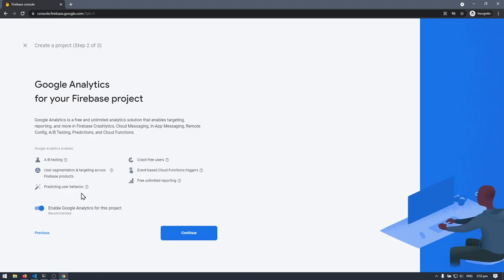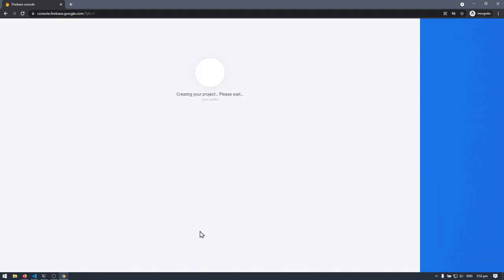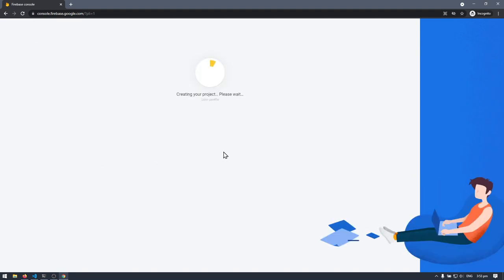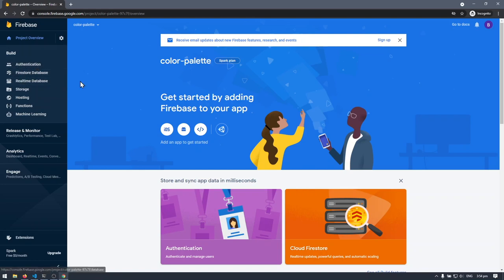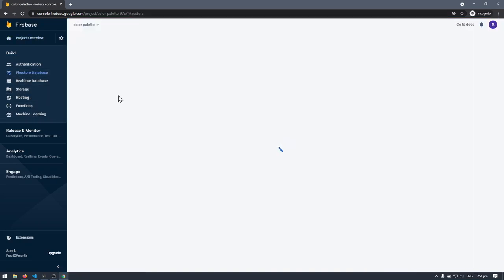Let's create the color palette project, hit continue, and we don't need Google Analytics. Once provisioning is done, we're in Firebase. Note that Firestore and Firebase are not the same — Firebase includes a whole suite of products like authentication, real-time database, storage, hosting, functions, and machine learning. But first, let's go to Firestore Database and create a new Firestore database.